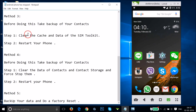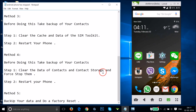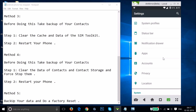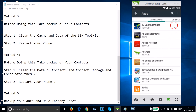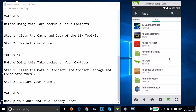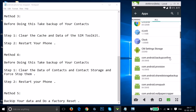If Method 3 also doesn't work, try Method 4. Before doing this, take a backup of your contacts. In this method, we have to clear the data of 'Contacts' and 'Contacts Storage,' and force stop them. Go to Settings, find 'Apps' or 'Application Manager,' tap on it, swipe to the right to the 'All' tab, and find 'Contacts' and 'Contacts Storage.'